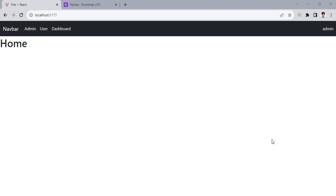Hello everyone, this video is about role-based routing using React.js. I have created a demo and we will do something like this in this video.